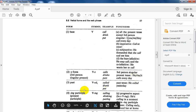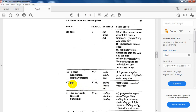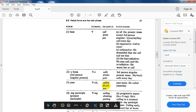The past form is abbreviated as VED1. Examples: called, drank, put. It is used with the simple past tense — for example, 'He called yesterday.'